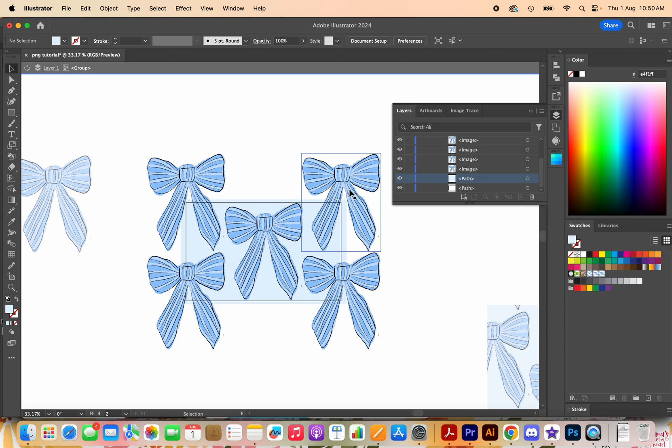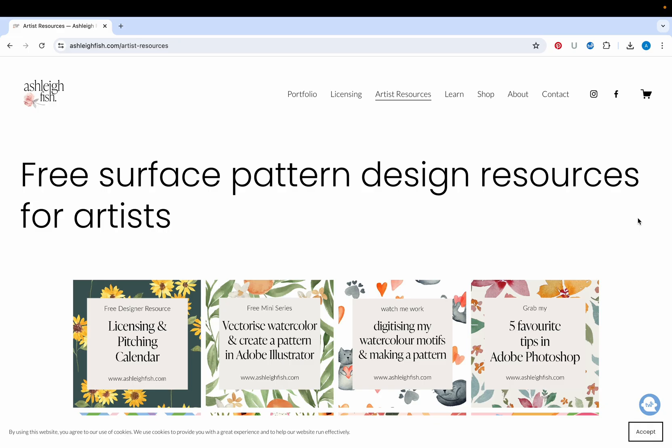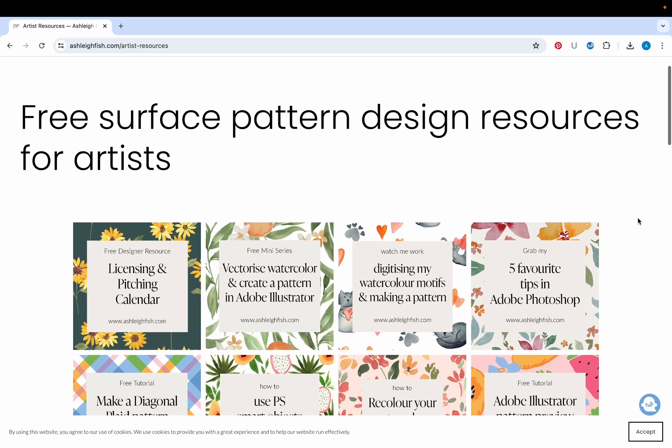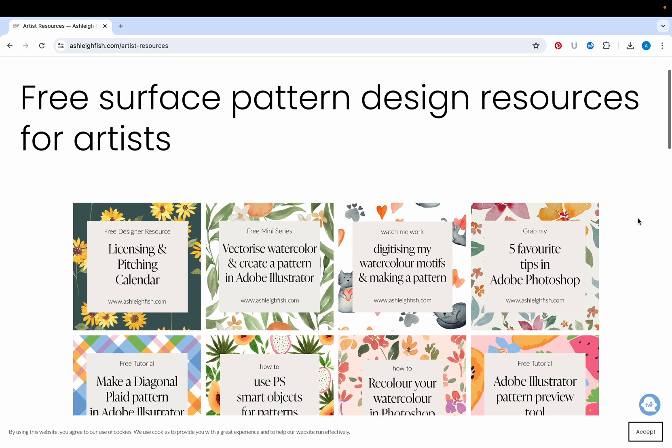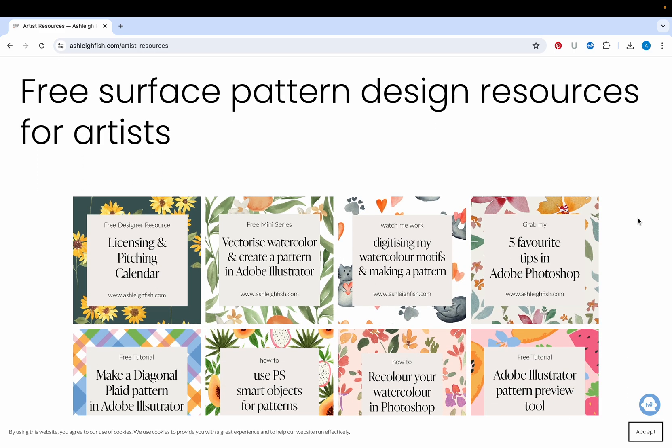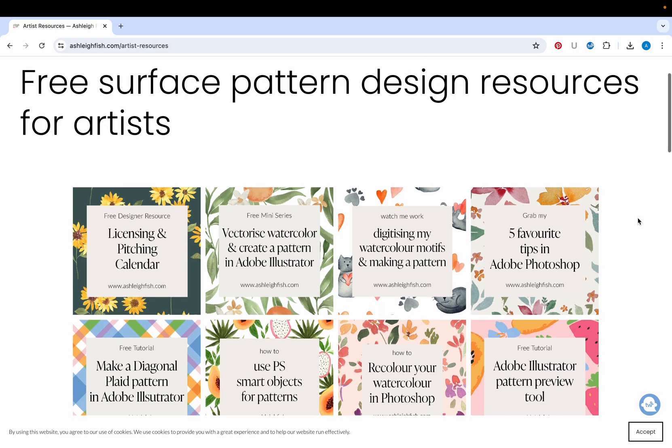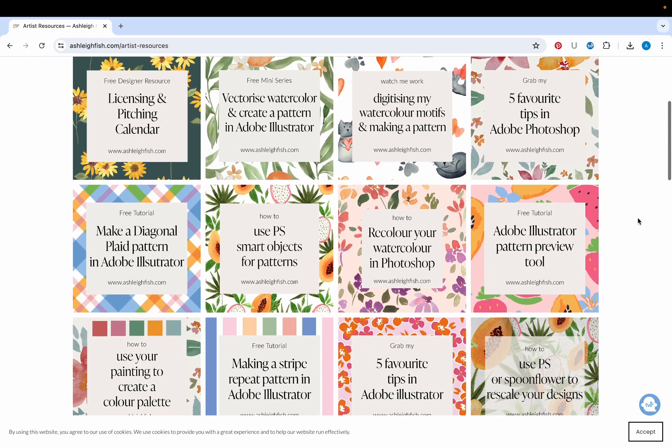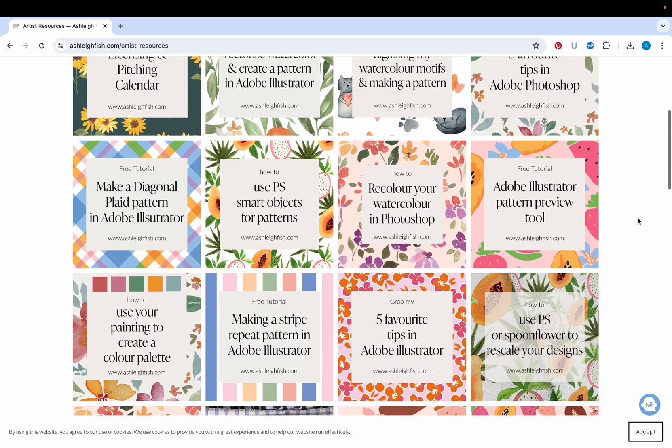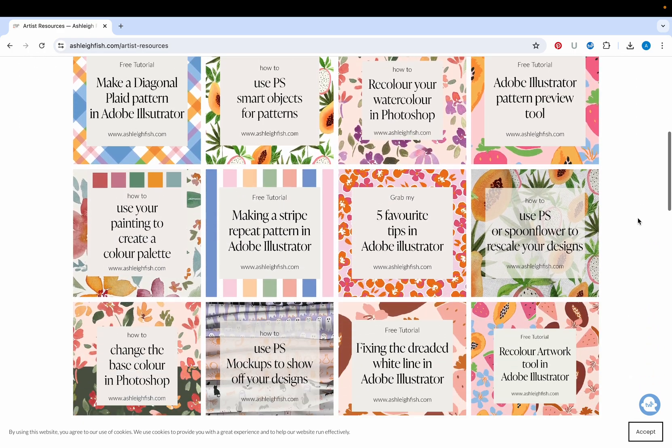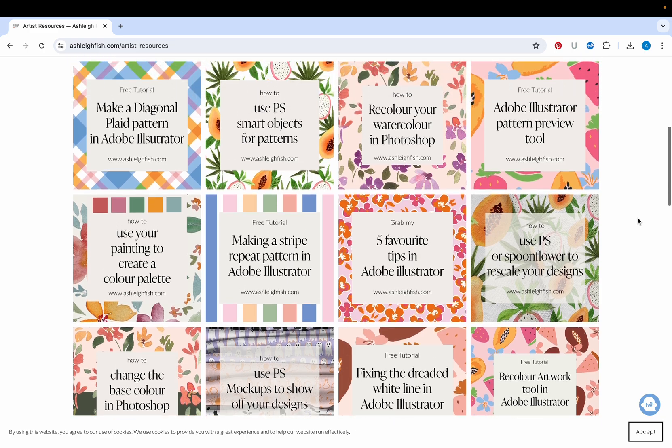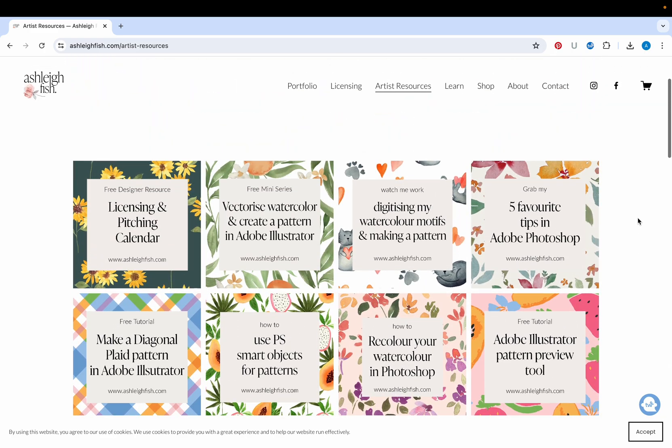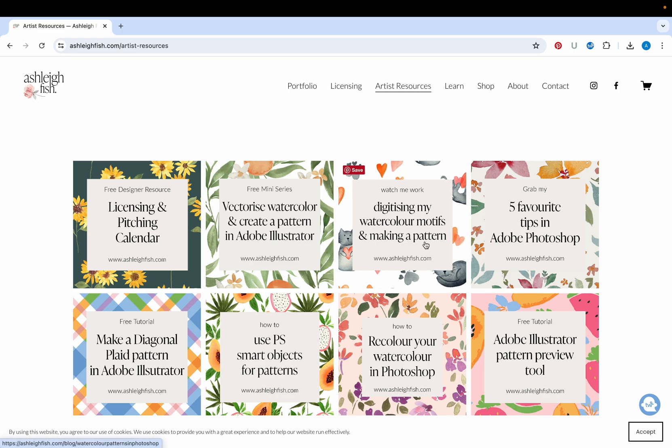I hope that has been helpful. Before I go I want to share with you that I have a whole heap of free surface pattern design resources for artists like you. You can find these on my website ashleyfish.com. I've got all of these ones here I am always adding new ones in. At the moment the most popular ones are the vectorize your watercolor and create a pattern in Adobe Illustrator.